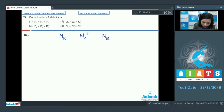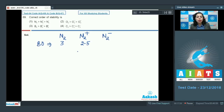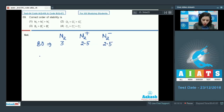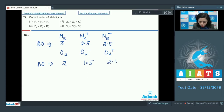Bond orders: N₂ = 3, N₂⁺ = 2.5, N₂⁻ = 2.5. Bond order is calculated as half of (bonding electrons minus antibonding electrons) from the molecular orbital configuration. For O₂, O₂⁻, and O₂⁺, the bond orders are 2, 1.5, and 2.5 respectively.